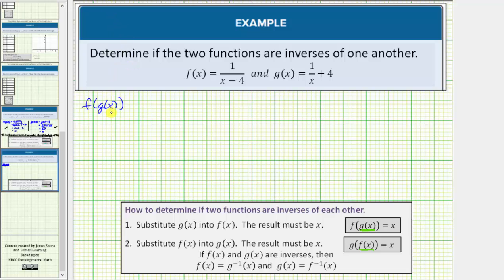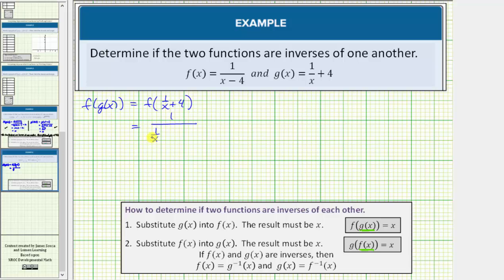The function g of x is equal to one divided by x plus four, which means this is equal to f of the quantity one divided by x plus four. Now we substitute one divided by x plus four into the function f, which means we substitute this expression in for the variable x. So this is equal to one divided by — this x is now one divided by x plus four — and we still have minus four. Simplifying, plus four minus four equals zero, and this simplifies to one over one over x.